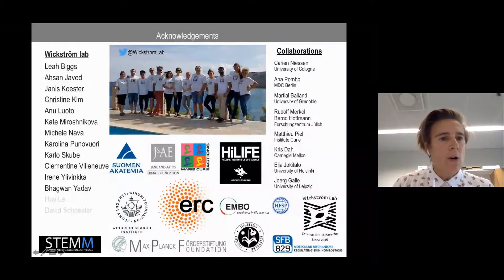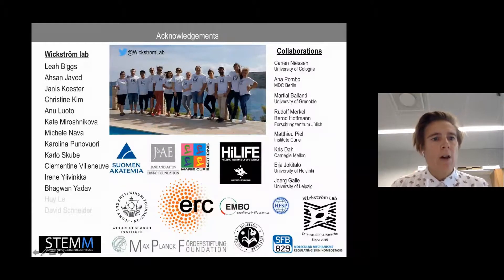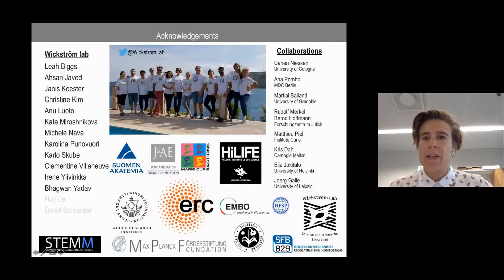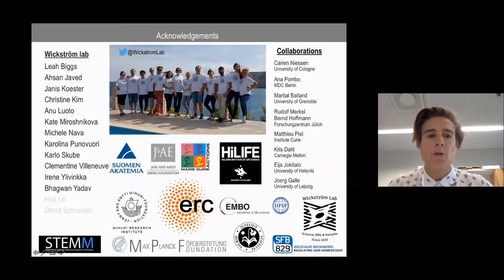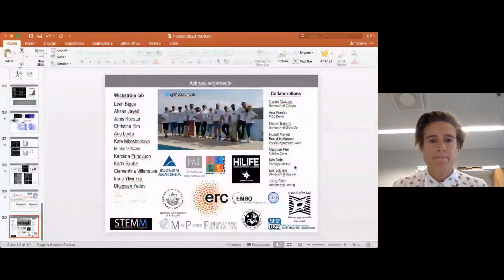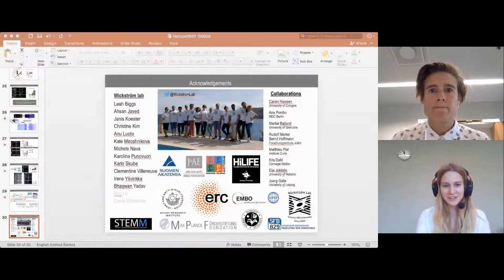With this I want to close. I want to thank everybody who were the driving forces of these studies, the entire lab for being such fantastic people to work with every day, our collaborators without whom this would not have been possible, our funding agencies, and of course you for your attention.